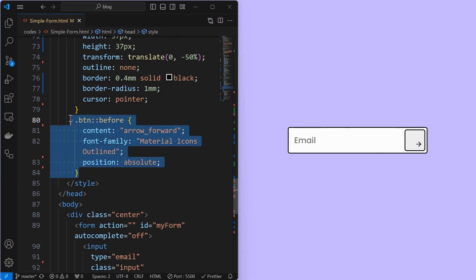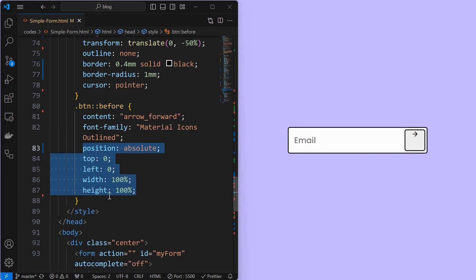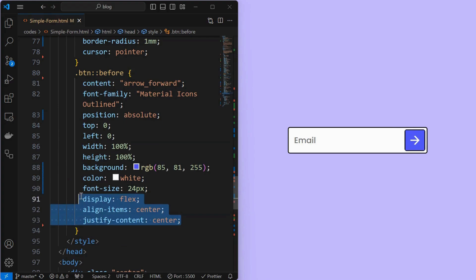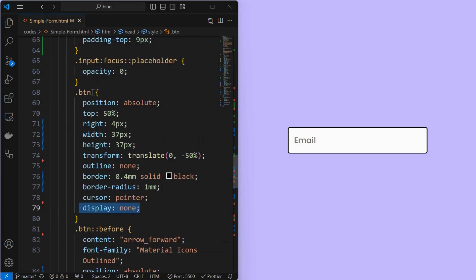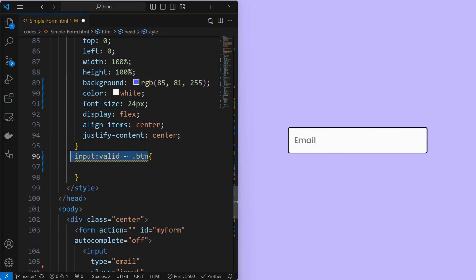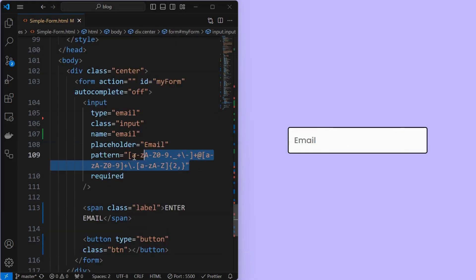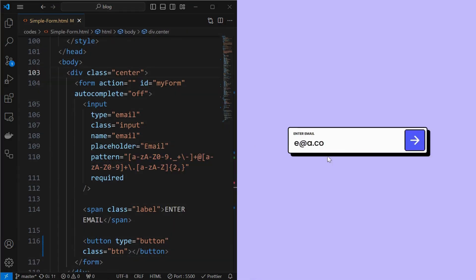Next, add a pseudo-element for the content of the button and set a Google icon as shown. Set its position to absolute at the top left corner and set its width and height to 100%. Next, set its background color, icon color, and font size. Then align the icon to the center using display flex. Next, set display to none for the button element to hide it by default. When the input is valid, target the button element and make it visible. We can also create custom patterns for validation as shown. Now we can see a proper email validation being applied.